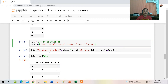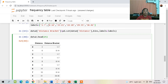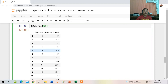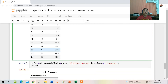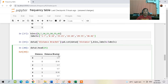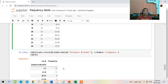We add a column 'distance bracket' using the command pd.cut on data2 from the variable 'distance', with parameters for bins and labels. When you run it, we have the column 'distance bracket'. Now we are going to create a group frequency distribution table from this distance bracket column.